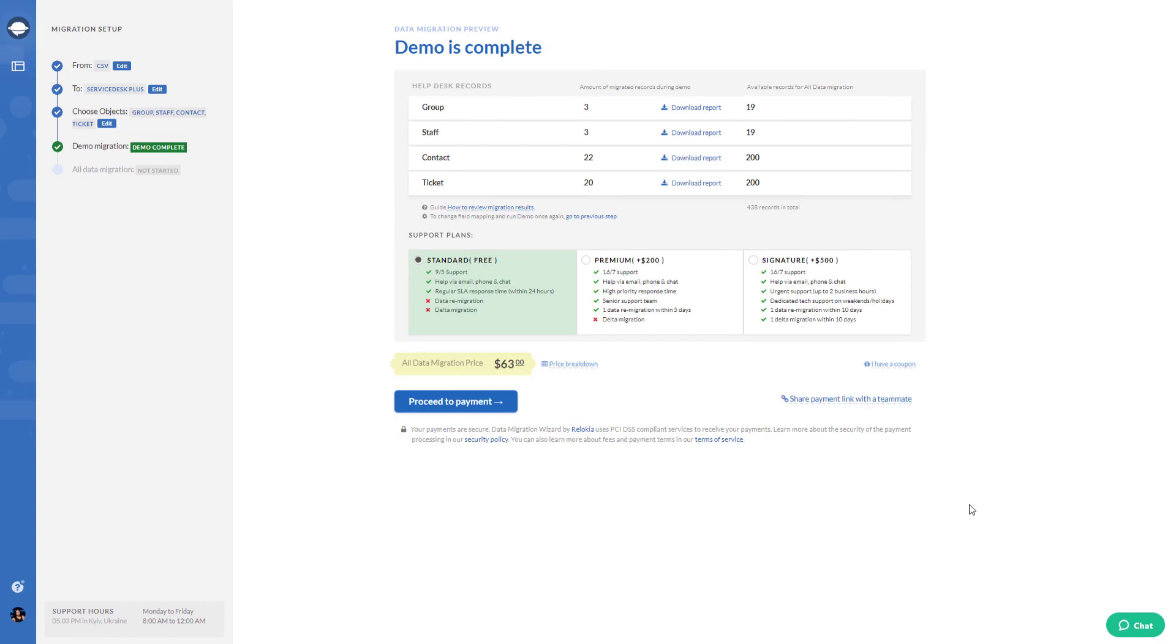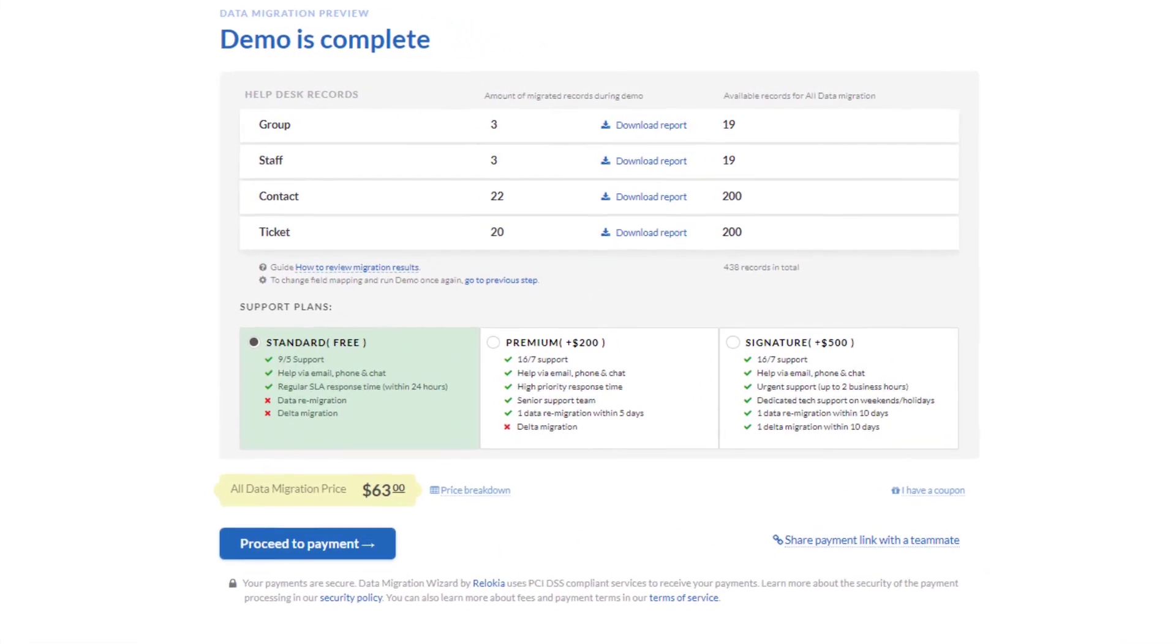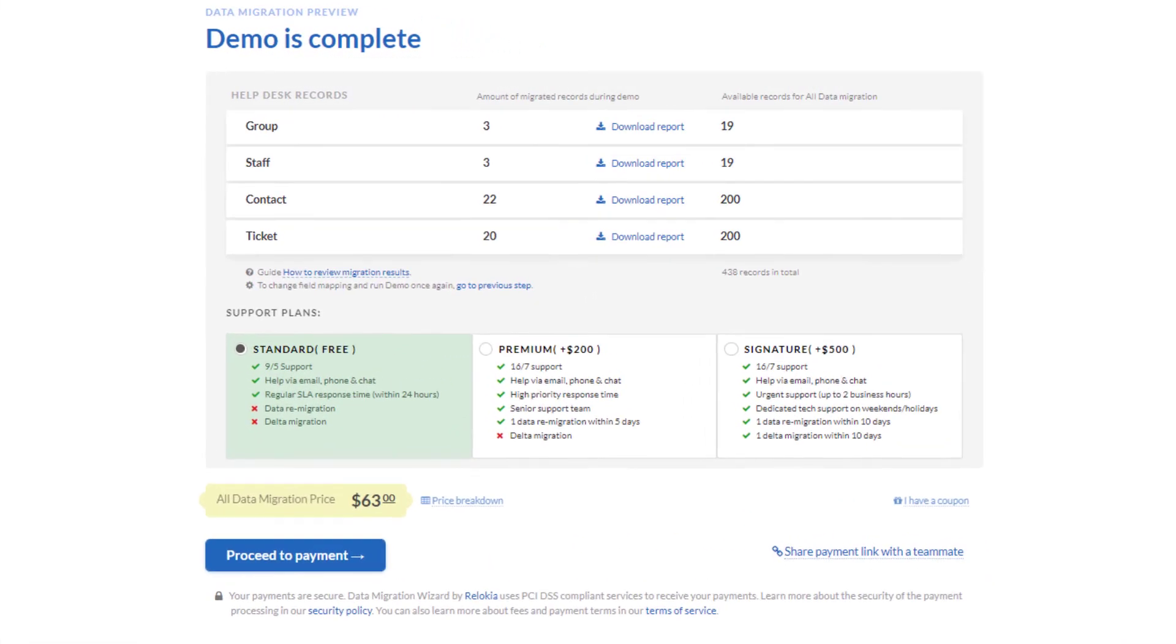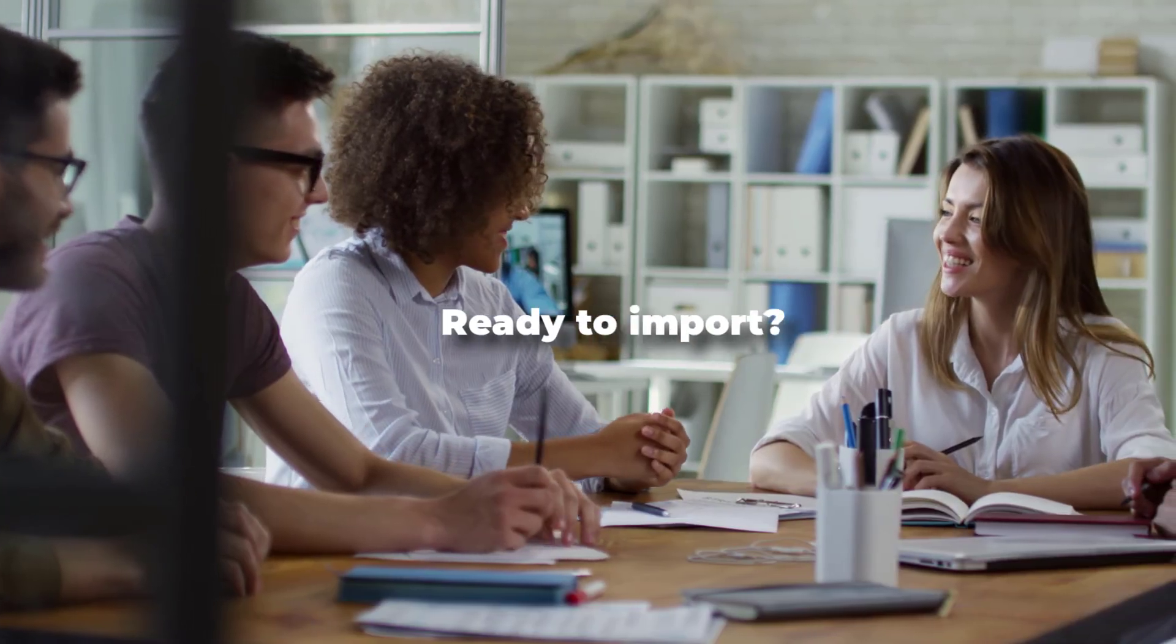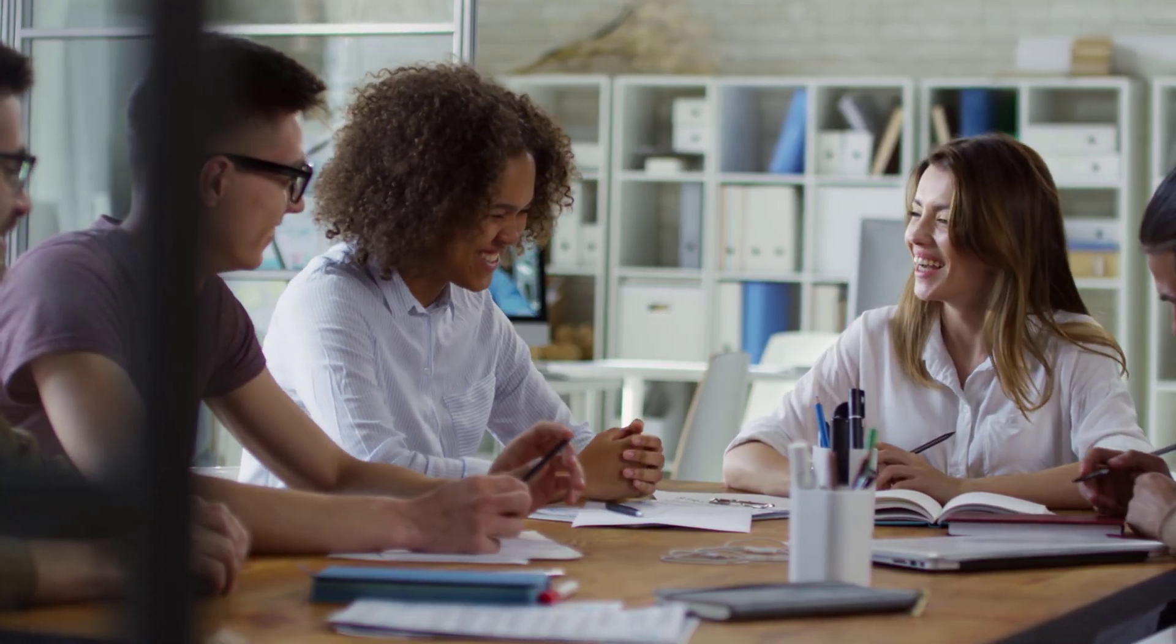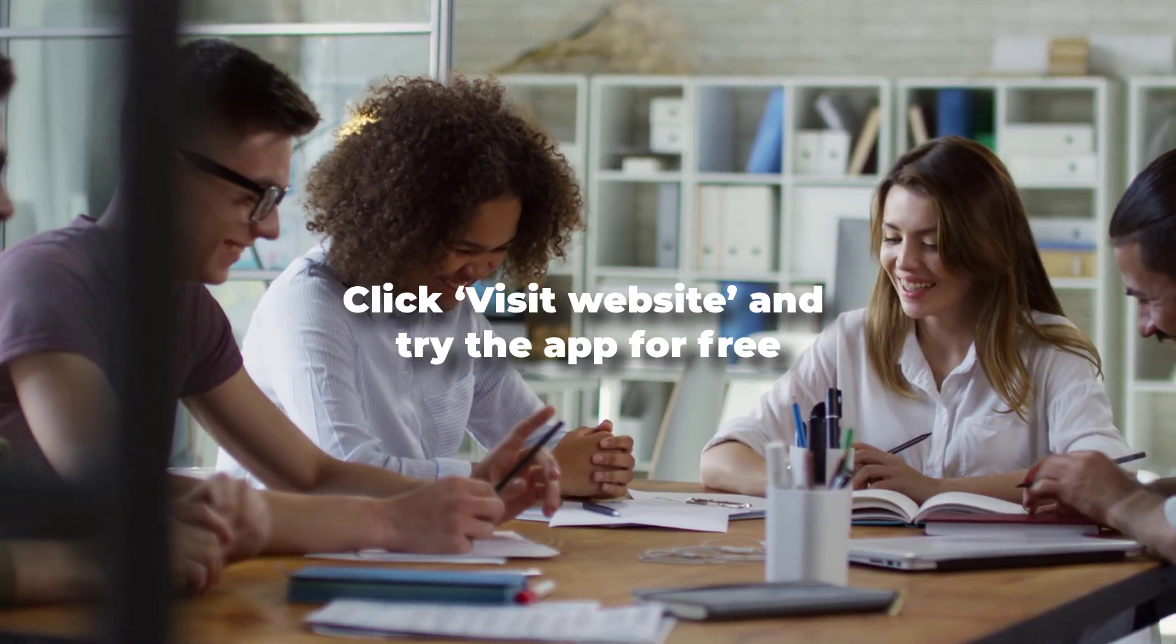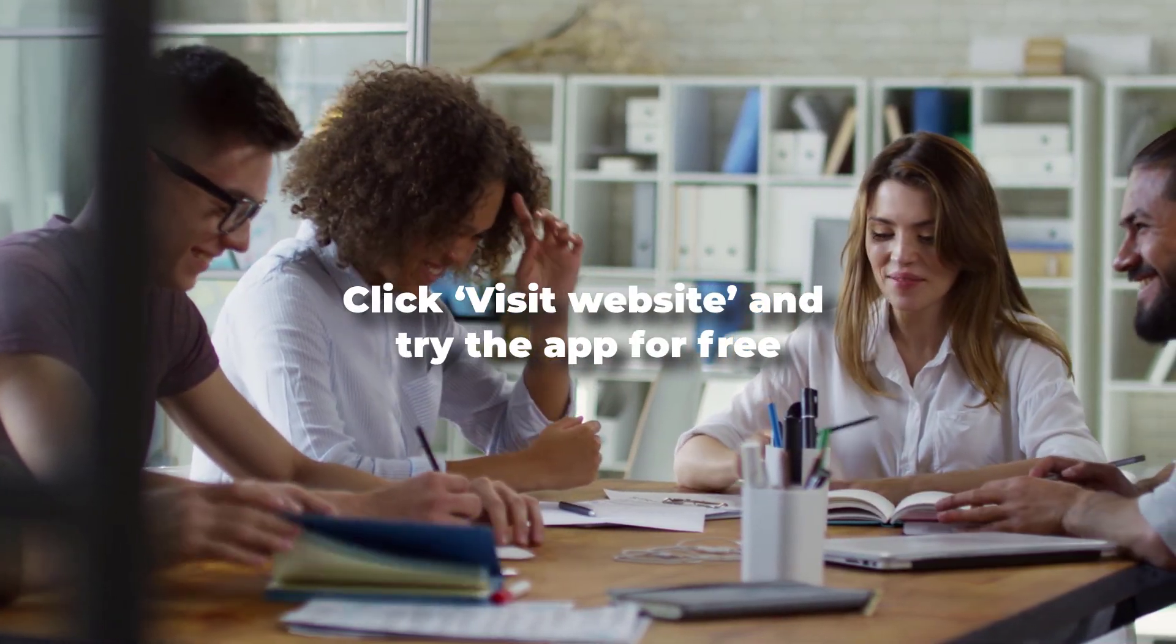Have any specific requirements for data migration? Pick up a suitable support plan. Ready to import? Click Visit Website and try the app for free.